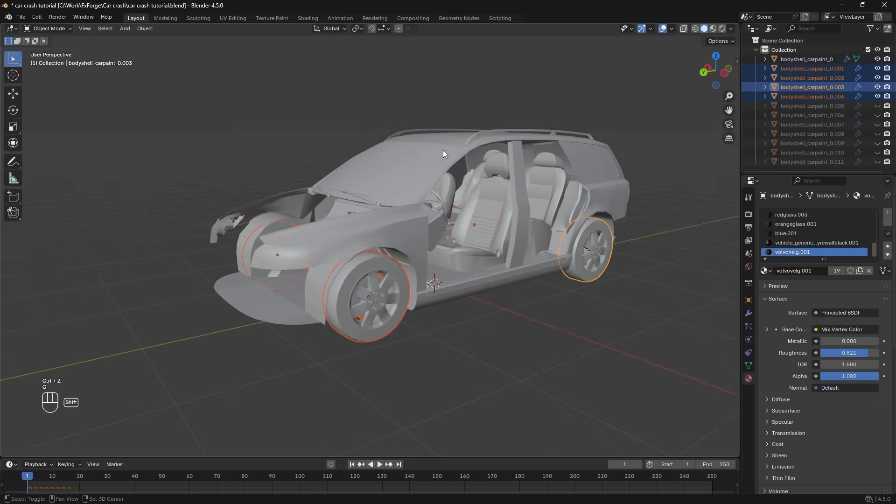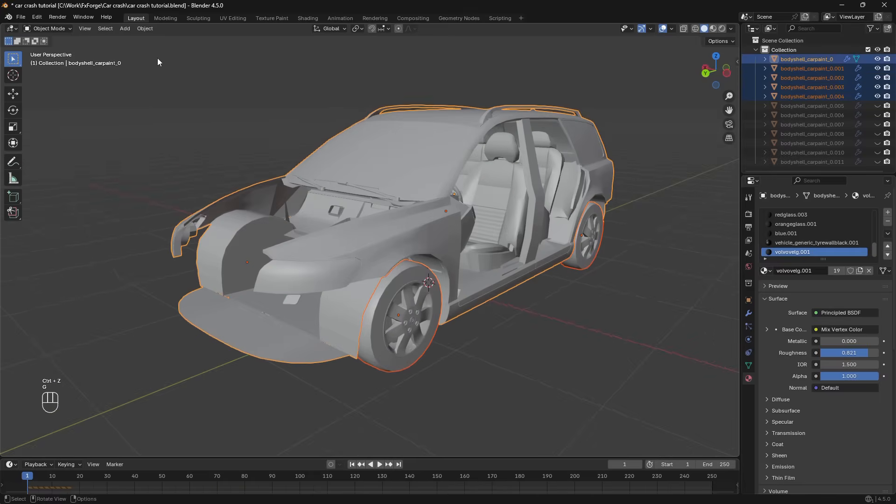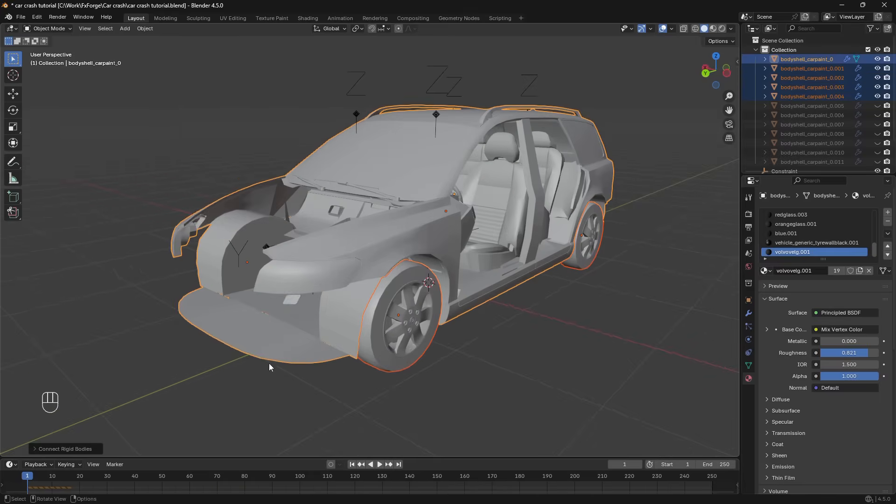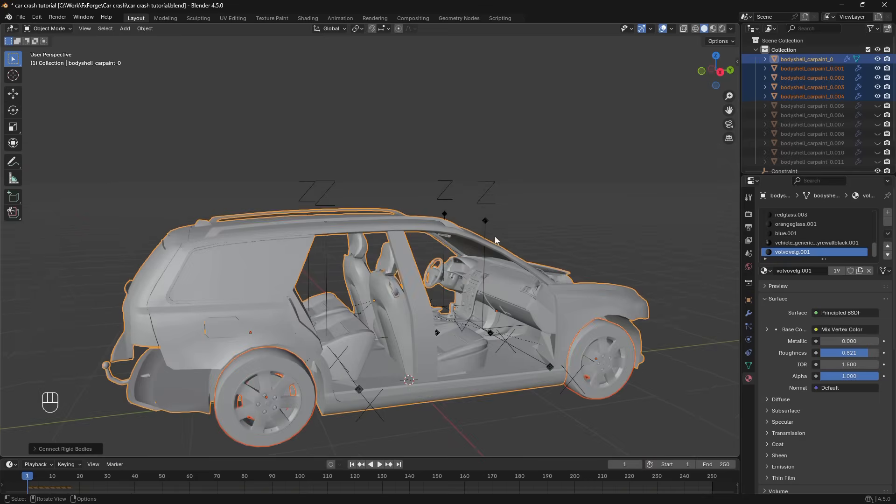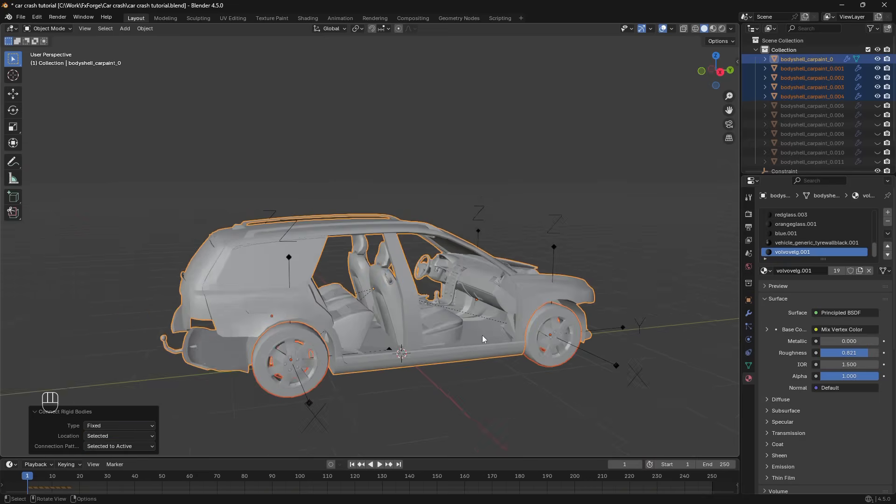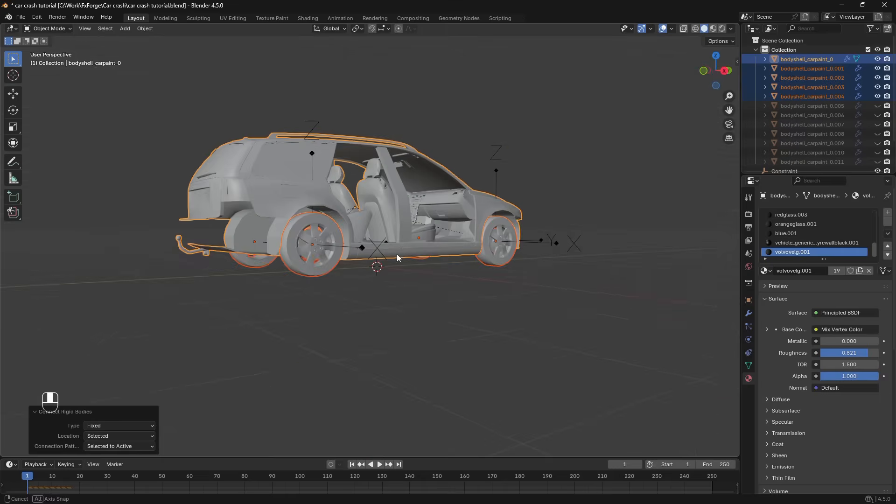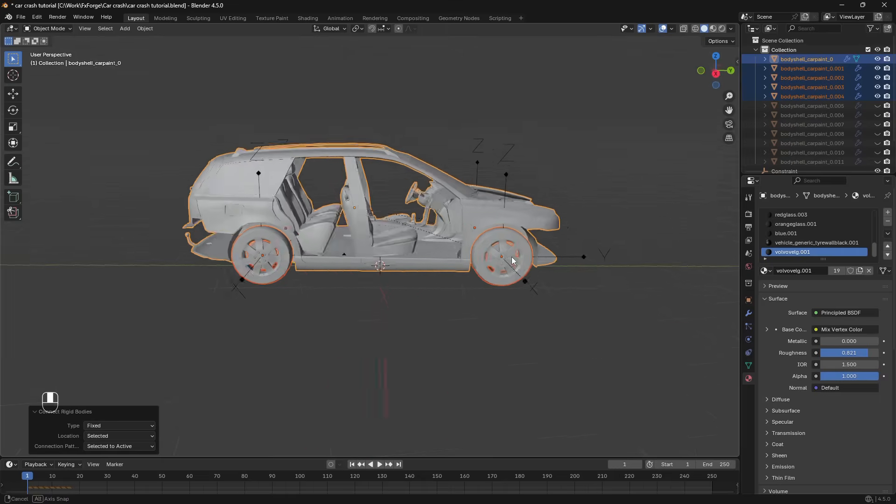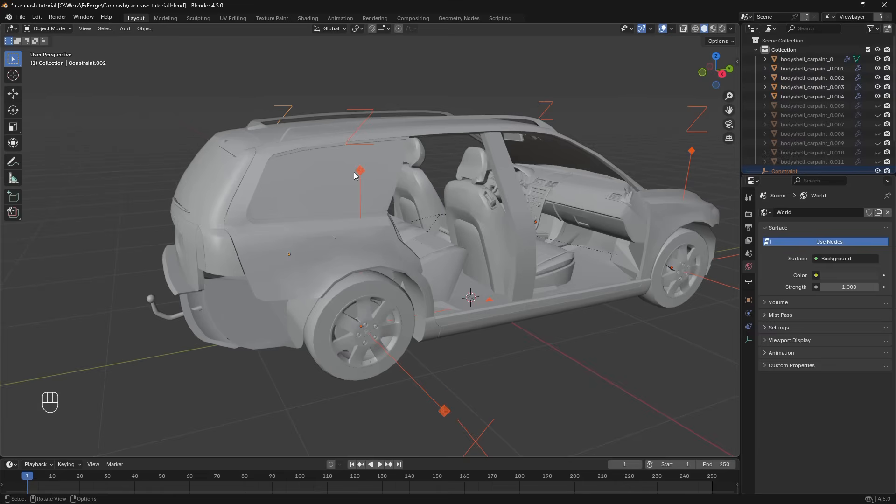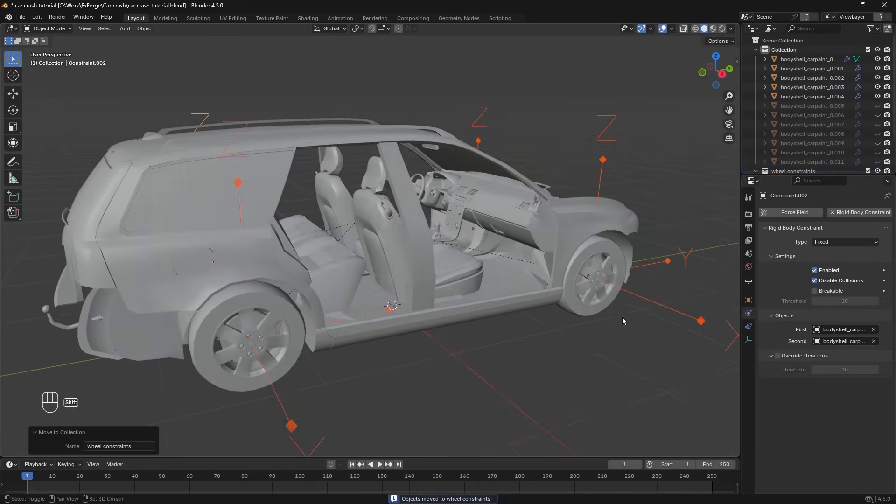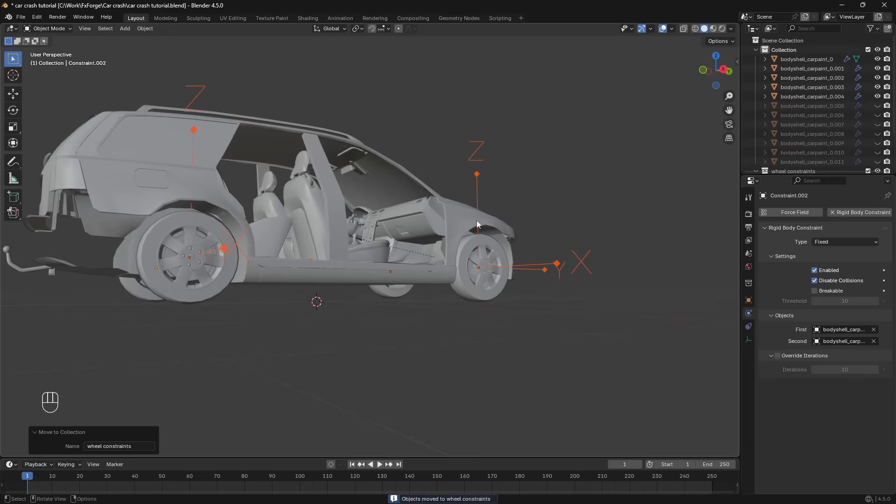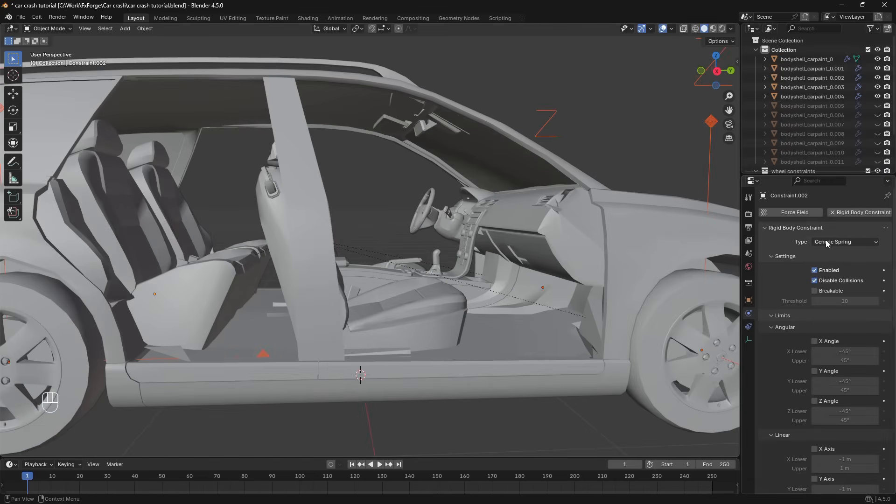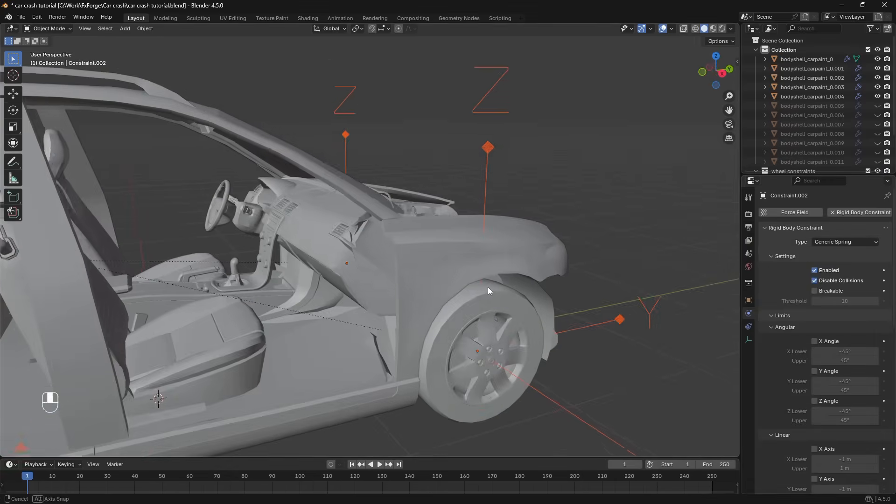We have our body and our wheels here. Then I'm going to select the wheels. Shift select the body of the car. Then go to rigid body connect. This adds in four constraints and we can set the location to selected. That puts the constraints at the wheels here. And to keep everything organized I'm going to move this to a collection and call that wheel constraints. This will take care of the damping and everything. So I'm going to set this to generic spring. Copy to selected.